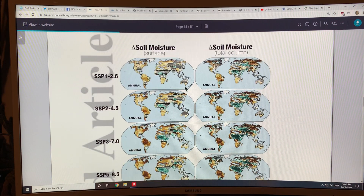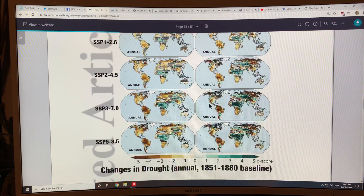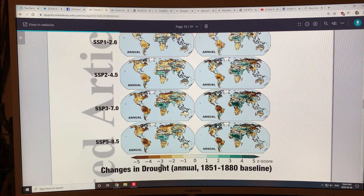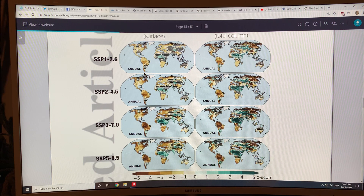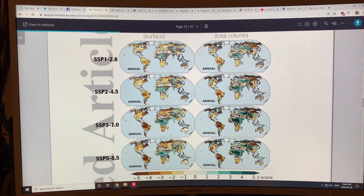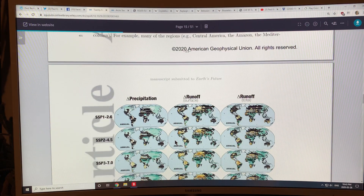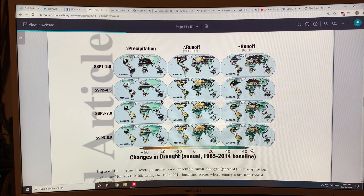This shows the changes in soil moisture at the surface and the total column moisture. Brown areas are decreases in soil moisture and blue areas are increases. You can see the severity increase — we're heading to a situation where many areas, even some getting more precipitation in the future, can still have severe droughts because of the runoff and soil moisture factors.